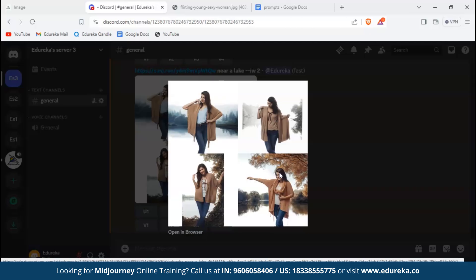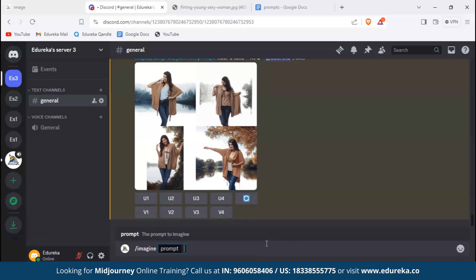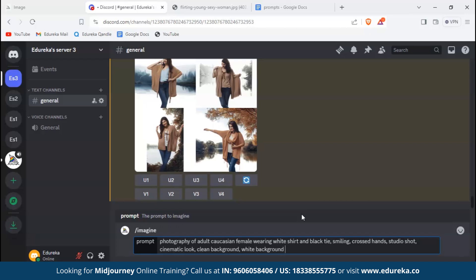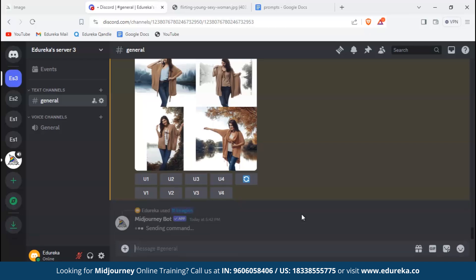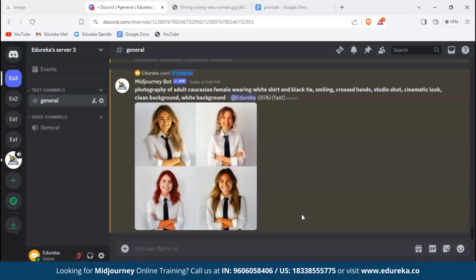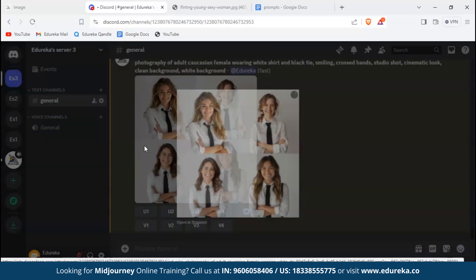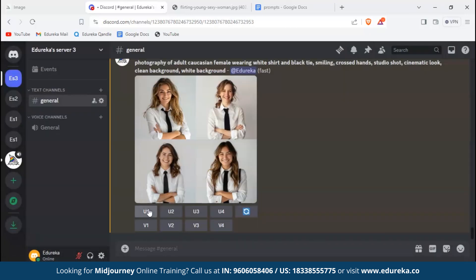With that, let's see how to create stock images. To create stock images we need to use words like realistic and describe as much as we can. Photography of adult Caucasian female wearing a white shirt and black tie, smiling, cross-handed, studio shot, cinematic look, clean background, and white background. Adding all these, we'll just hit enter. You can see there are multiple keywords that represent stock images. So here are generated images. Let's upscale the first one. It's a stock image, it's real looking.